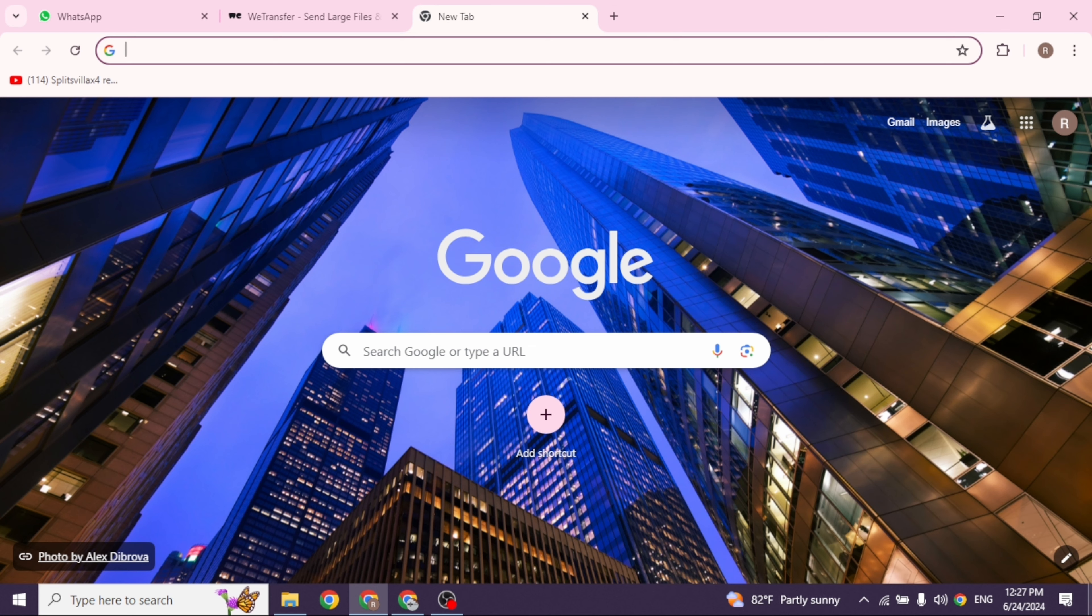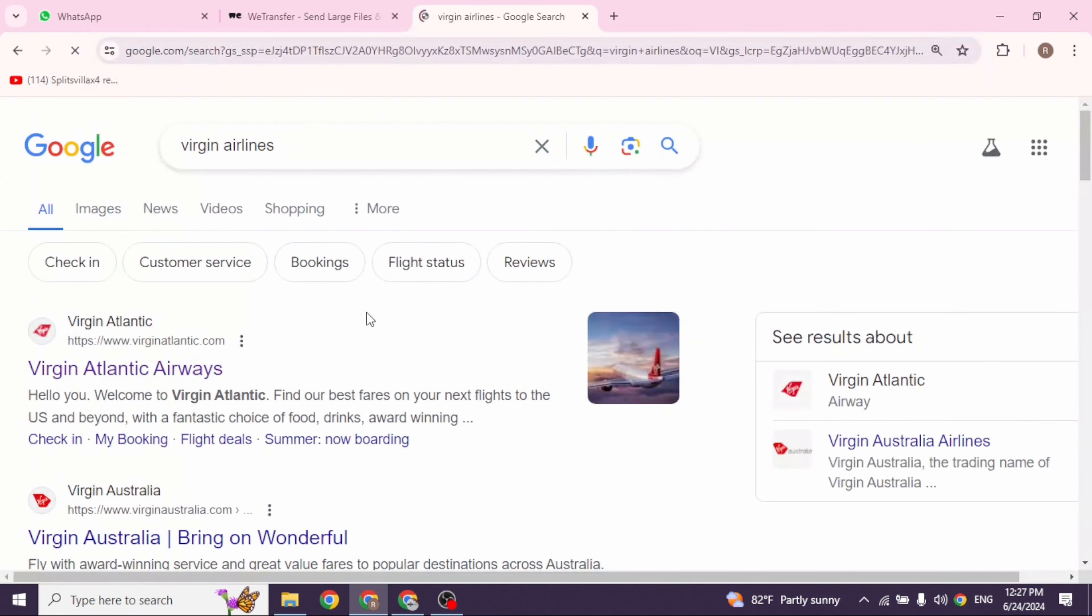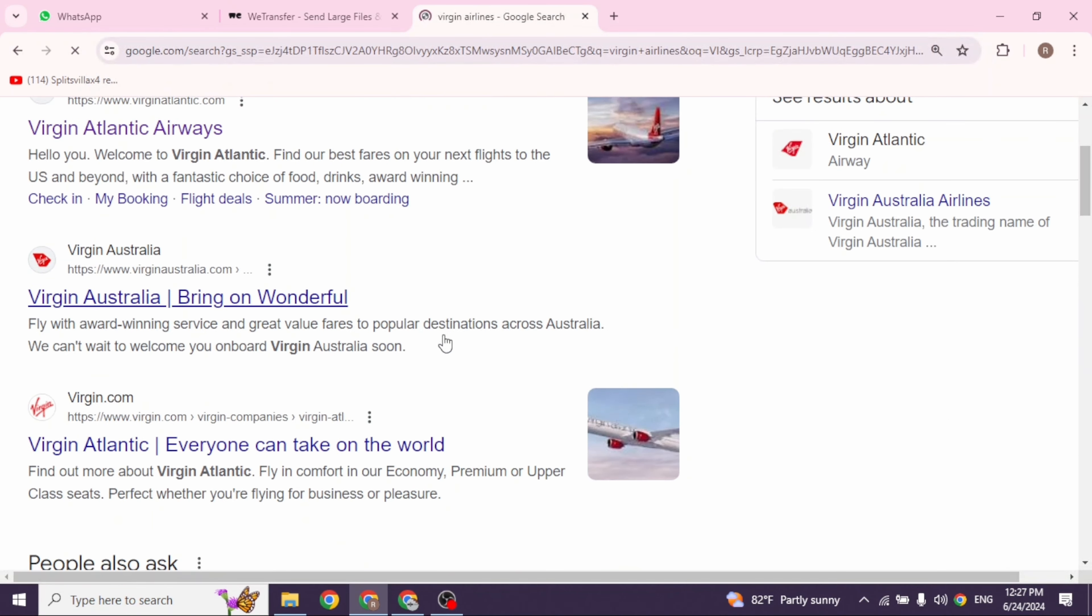Launch your preferred browser. At the top, you're going to see the search box. Type in Virgin Atlantic and then search for it.